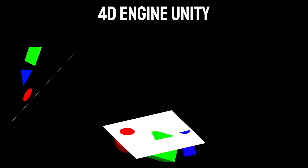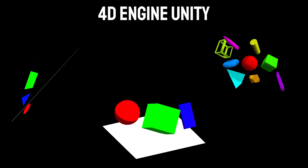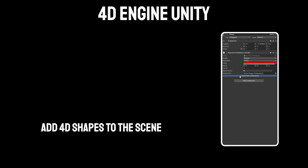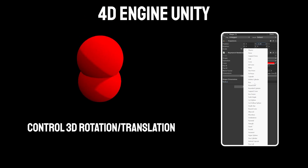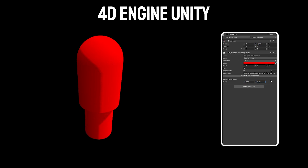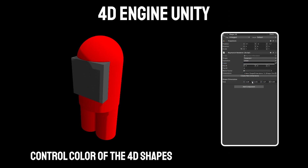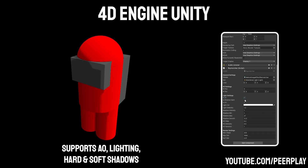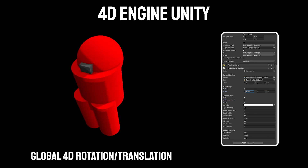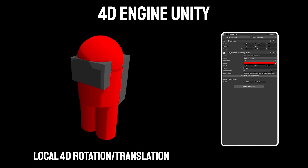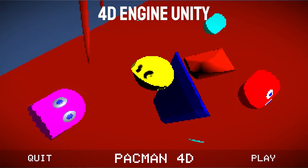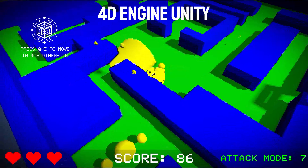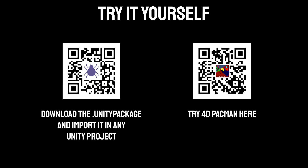All of these 2D, 3D, and 4D objects were rendered using my 4D engine in Unity. Here's a small glimpse of the engine that I've made. It allows you to add over 20 types of 4D shapes into the scene, control their dimensions, their 3D rotation, translation, as well as their color. Thanks to the wonderful tutorials by PeerPlay on YouTube, it supports lighting information, ambient occlusion, as well as hard and soft shadows. You can see how changing the 4D position and rotation of the world affects the object, as well as changing the individual 4D position and rotation of the objects. To demonstrate the power of the engine, I even made a 4D Pac-Man game using it for one of the recent game jams I participated in. Feel free to try the engine in Unity and play the 4D Pac-Man game by scanning the QR code on the screen.